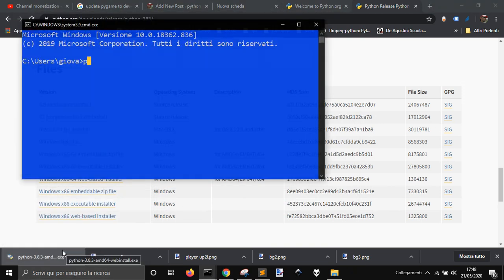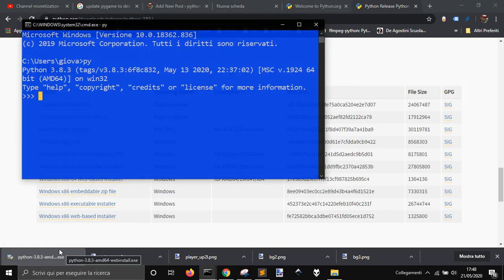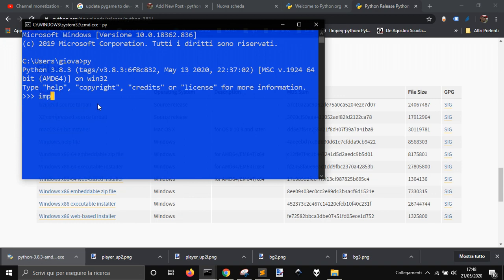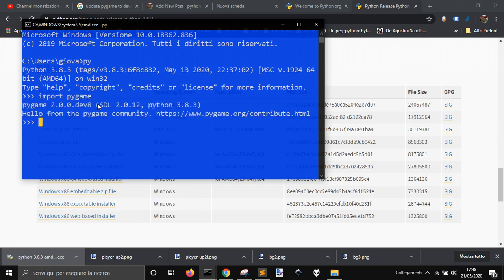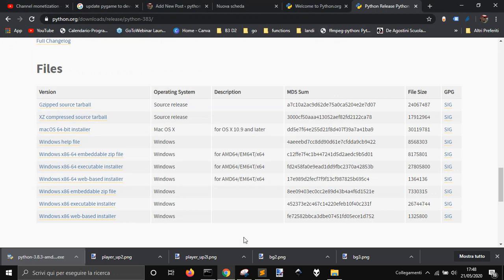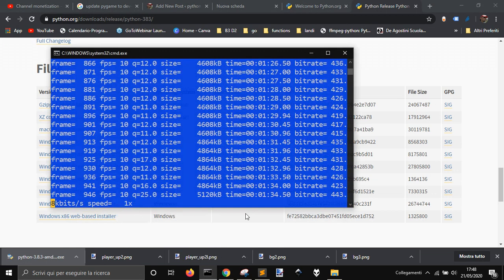So let's see what is the version 3.8.3 and let's import Pygame. Okay, we got the version 2.0.0 dev 8. That is the last one, I think. And so it's all good. Thank you.